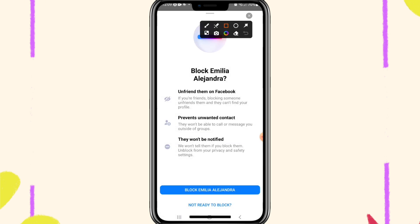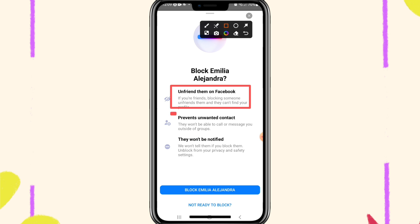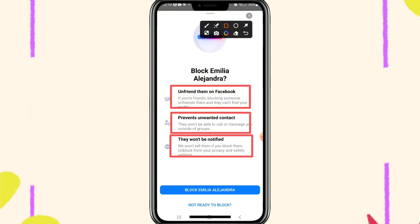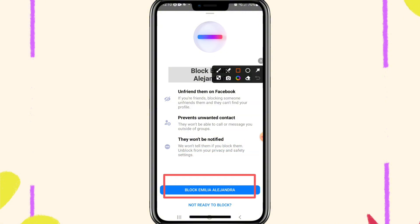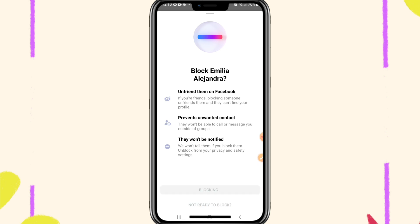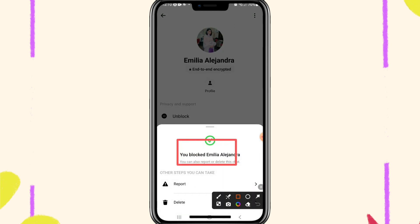If you want to block, it will unfriend them on Facebook and then prevent unwanted contact, and they would not be notified. Now click on the block button here. You blocked this ID and blocking has been successfully done.